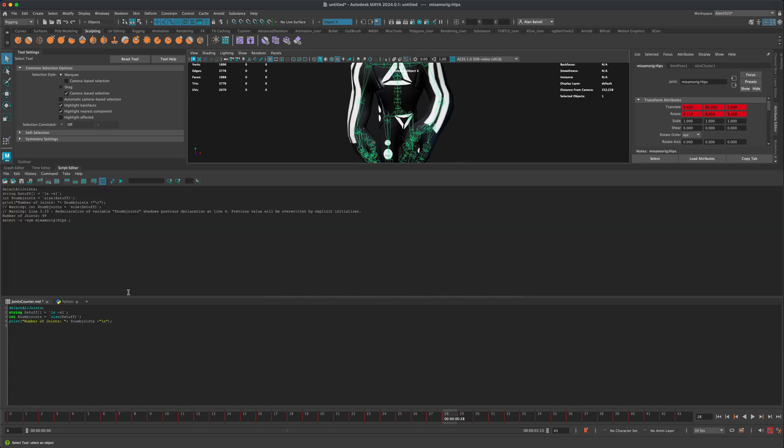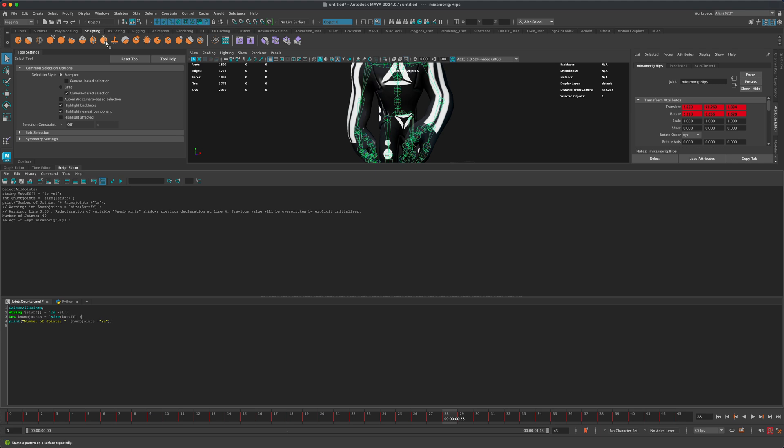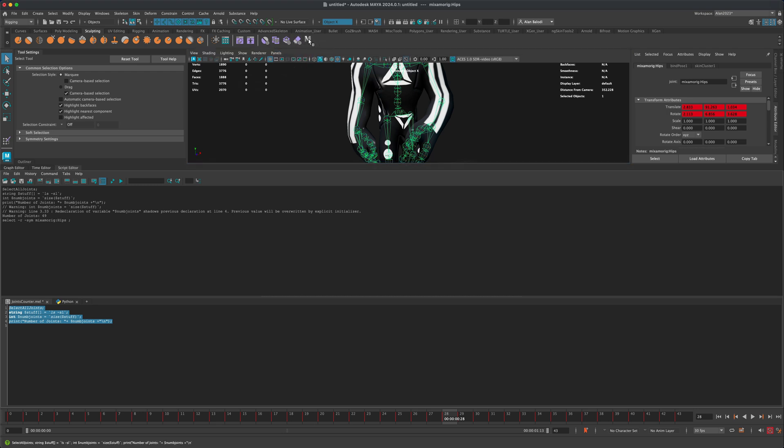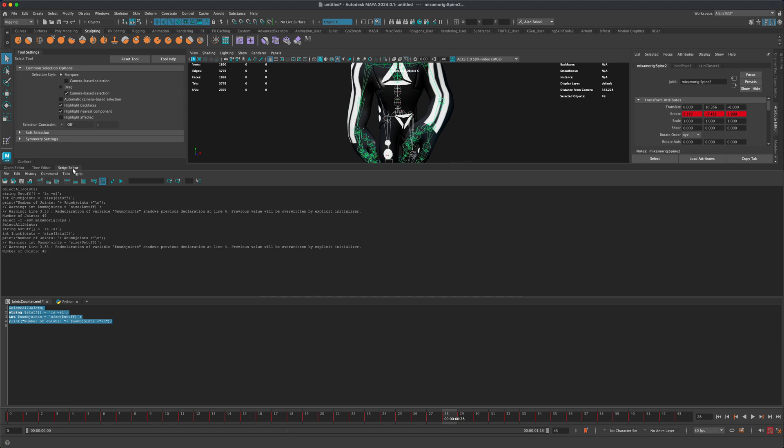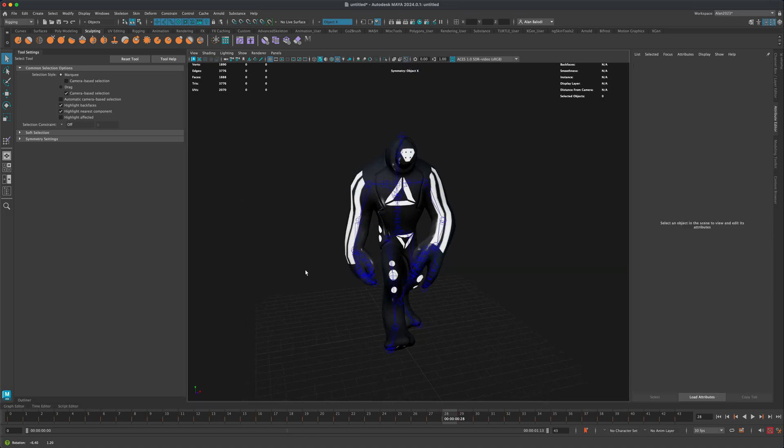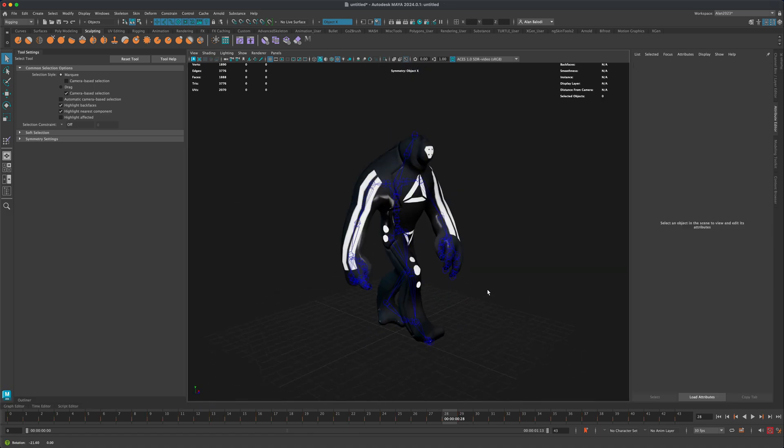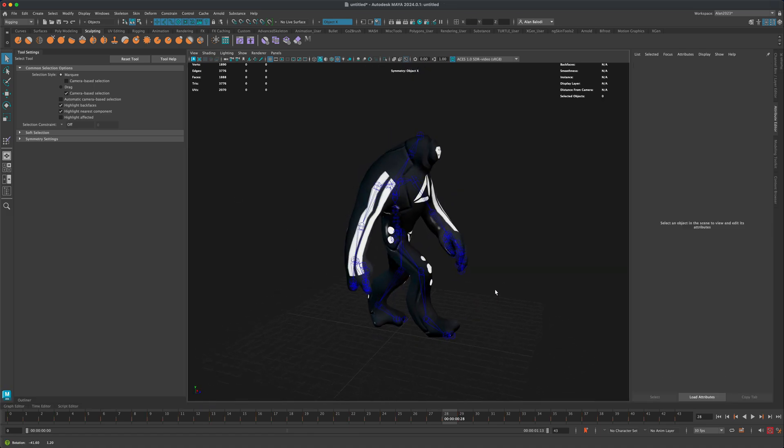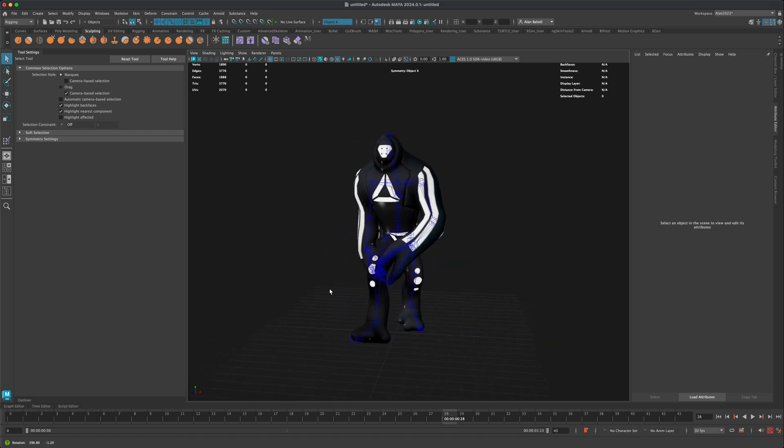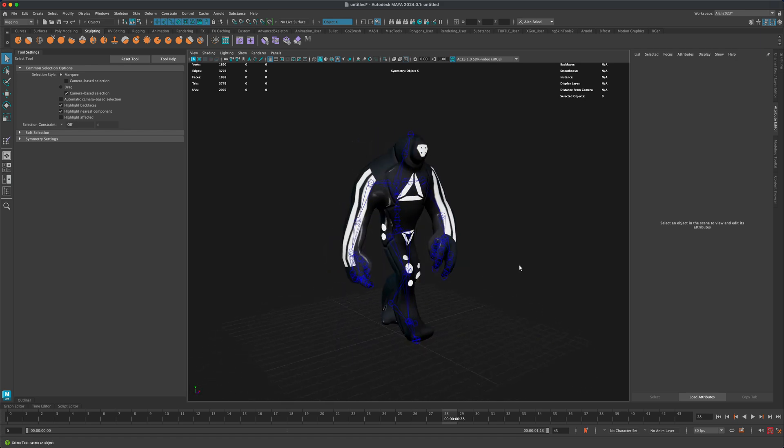I'm going to give you one more tip. If you wanted to not worry about ever finding the script and wanted to embed it as part of one of your shelves, you can simply select the shelf you'd like the script to live on, and just middle-mouse drag it. You can add it right to your shelf. Now if I click on it, it's going to run the script and give me the total number of joints. Very simple and very useful. I hope you find this video helpful. Thank you so much for watching and I'll see you in the next one.